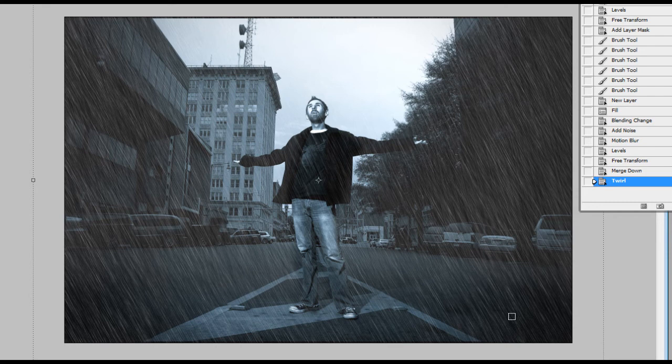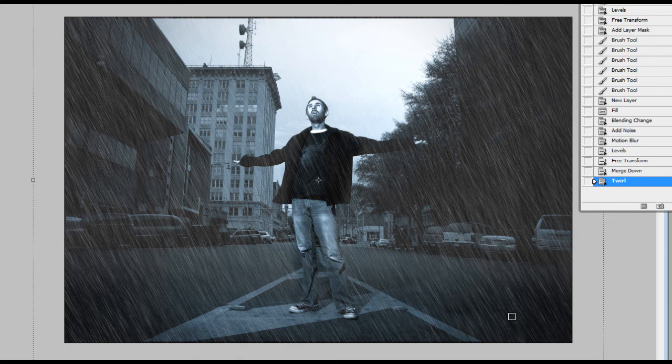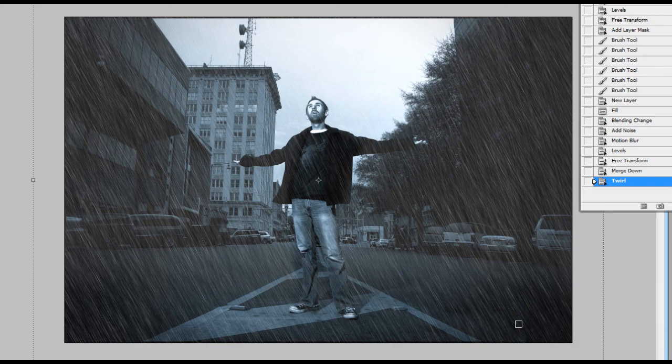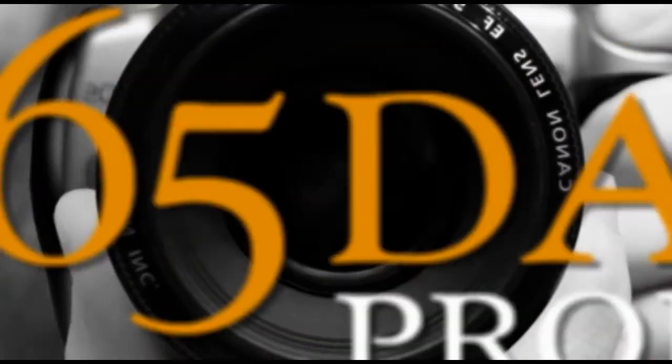That's my rain tutorial. I hope that's been useful to you. And the 365 days project video podcast, we'll see you next week.